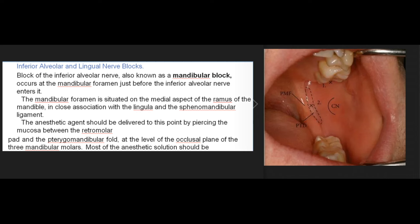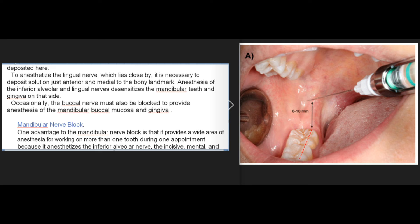Block of the inferior alveolar nerve, also known as a mandibular block, occurs at the mandibular foramen just before the inferior alveolar nerve enters it. The mandibular foramen is situated on the medial aspect of the ramus of the mandible, in close association with the lingula and the sphenomandibular ligament. The anesthetic agent should be delivered to this point by piercing the mucosa between the retromolar pad and the pterygomandibular fold, at the level of the occlusal plane of the three mandibular molars. To anesthetize the lingual nerve, it is necessary to deposit solution just anterior and medial to the bony landmark. Anesthesia of the inferior alveolar and lingual nerves desensitizes the mandibular teeth and gingiva on that side. Occasionally, the buccal nerve must also be blocked to provide anesthesia of the mandibular buccal mucosa and gingiva.